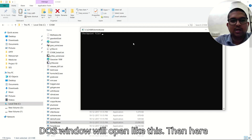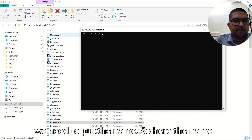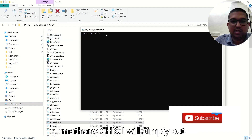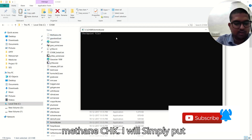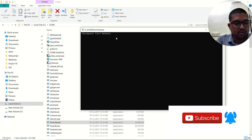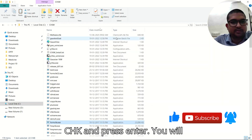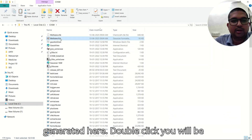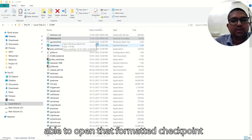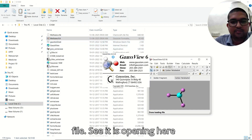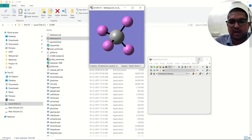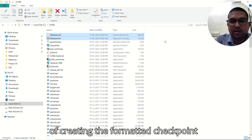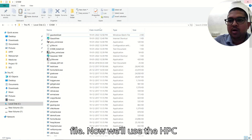Click formchk and a DOS window will open. Here we need to put the name — the checkpoint file is methane.chk — simply type the .chk filename and press Enter. You will see that the formatted checkpoint file is generated. Double-click it and you will be able to open it. See, it's opening here. I have now shown you two ways of creating the formatted checkpoint file on Windows.